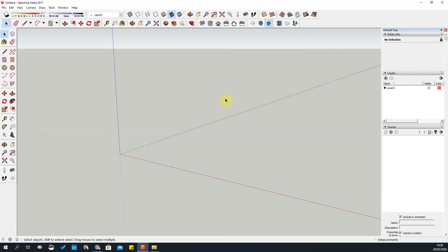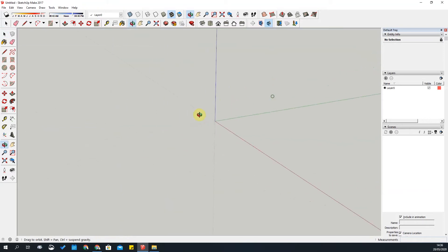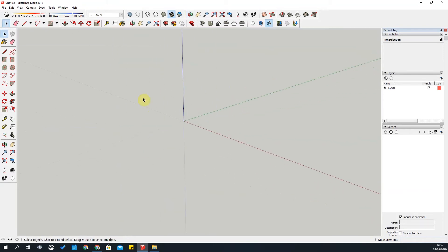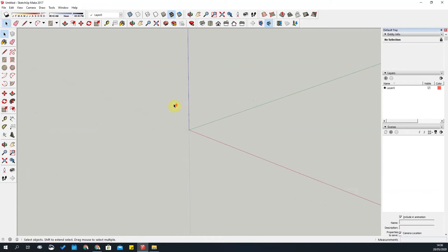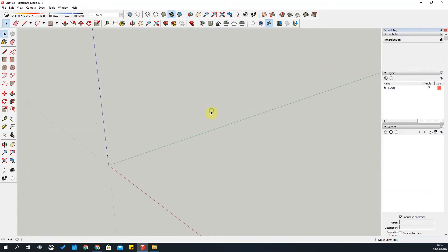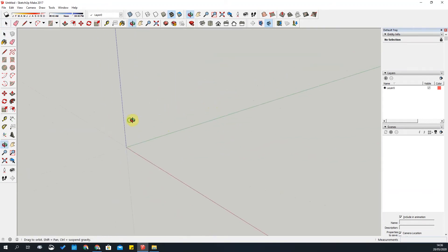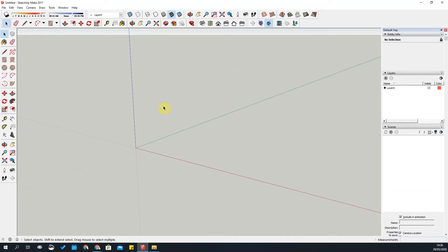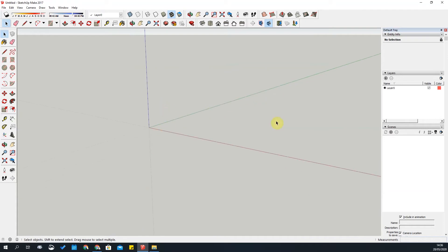In this tutorial I'm going to cover the camera match tool that we covered in our last week's class. The first thing you need to do is find an image that has a good perspective to it, so you can use the guidelines and perspective lines to match the perspective of the photo.